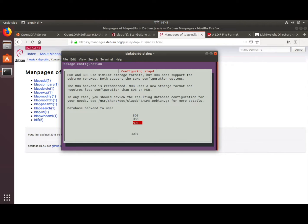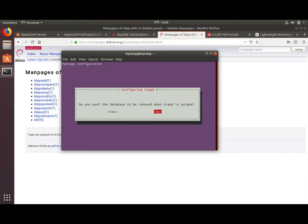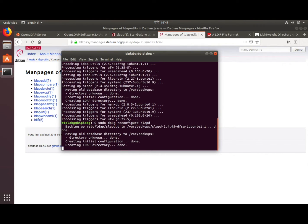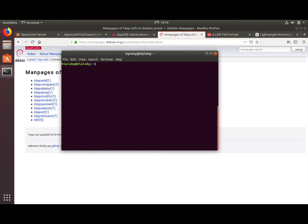It then asks for the database backend to use. The mdb backend is recommended, so I choose that. When asked whether to remove the database when slapd is purged, say no. For moving the old database, say yes. At this point we have installed slapd and ldap-utils and configured slapd.